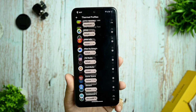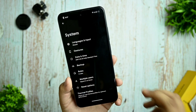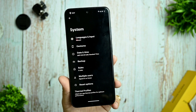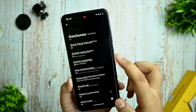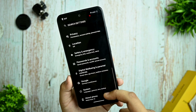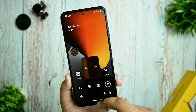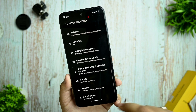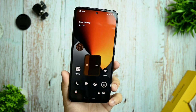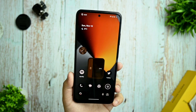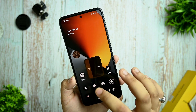Thermal profiles are also there. I ran the thermal profiles and you'll be surprised by the performance it delivers — I'll share that in the later part of the video. I'm using the Nothing font which looks awesome on the Redmi Note 10 — it feels minimalistic and is a pleasure to use.